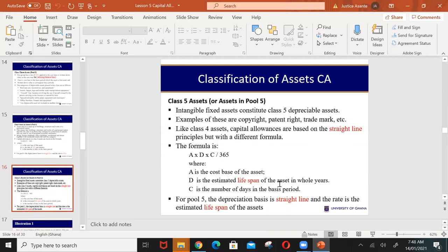Pool five is made up of intangible fixed assets such as copyrights, patent rights, and trademarks. Capital allowance for pool five is granted on a straight-line basis over the useful life of the asset. If the asset lasts 20 years, you spread its value over those years. In the first year, if the basis period is less than 365 days, the allowance must be prorated based on the number of days in the basis period.